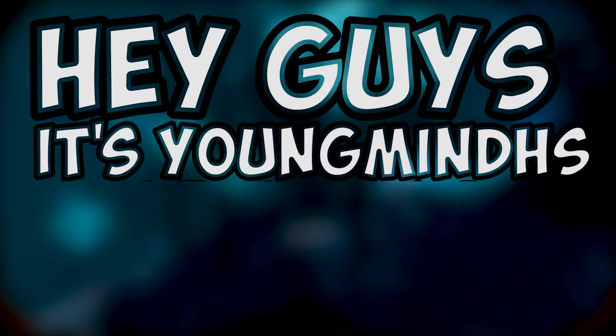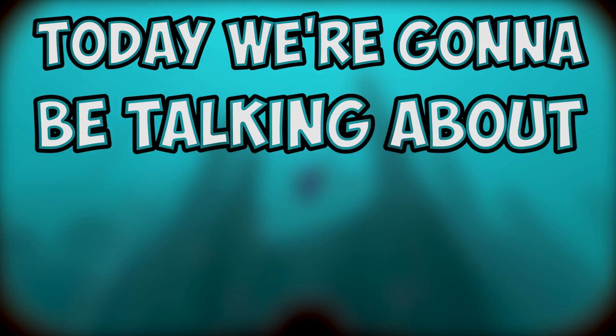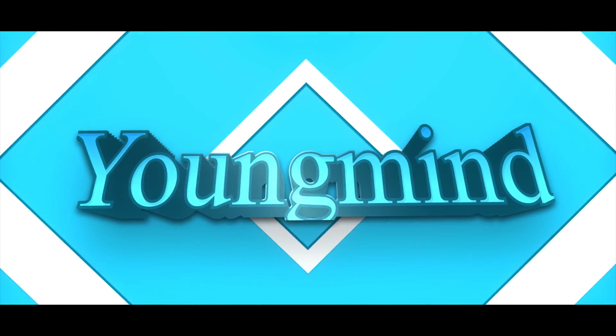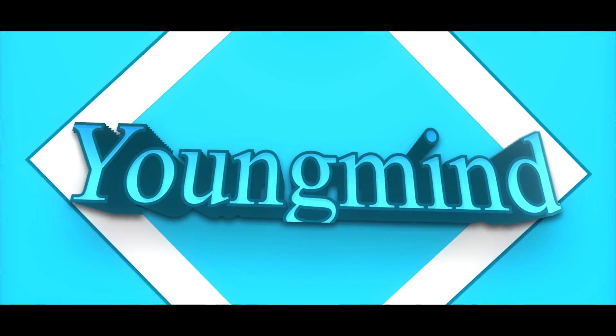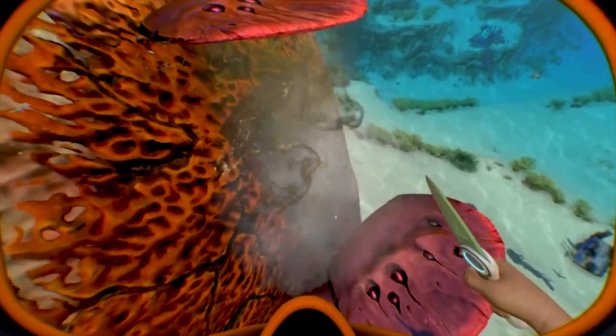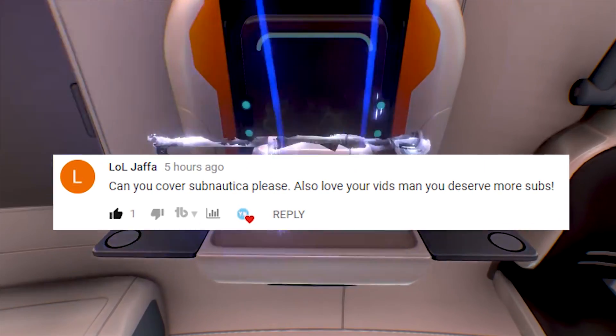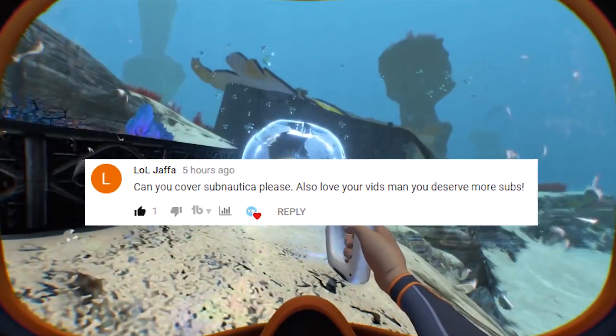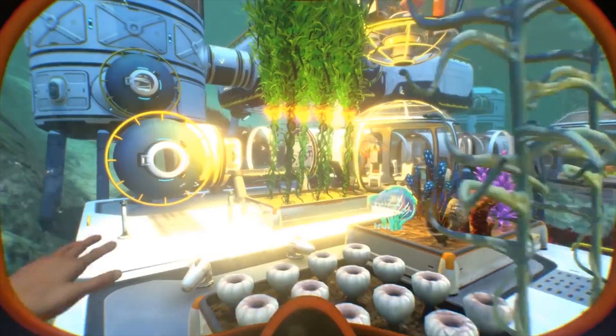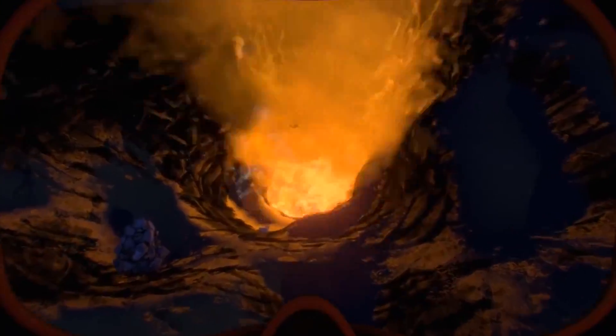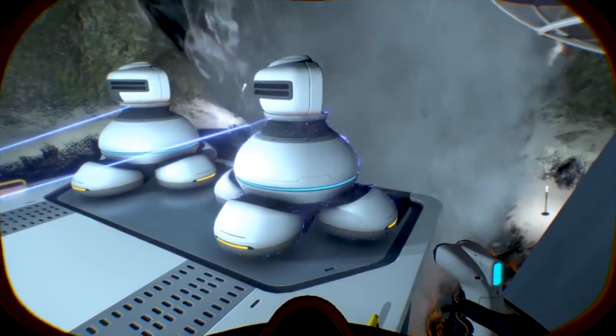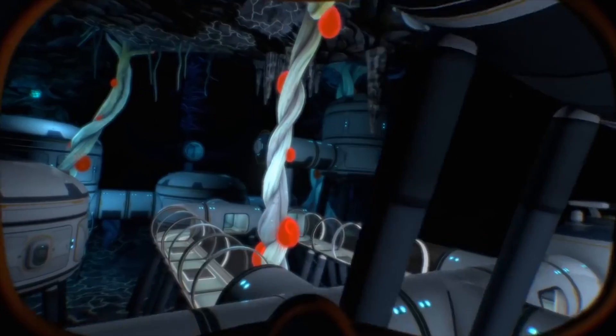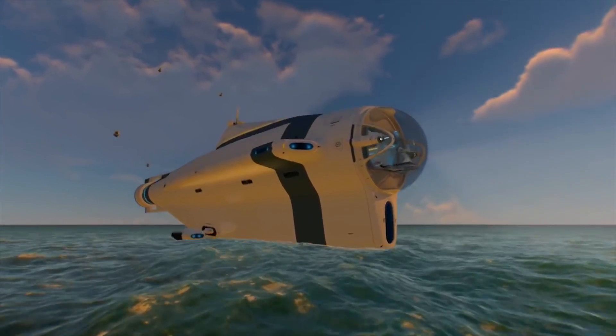Hey guys, it's YoungMindHS here back with another video. Today we're going to be talking about how to get the maximum amount of FPS on Subnautica. The reason I'm making this video is because one of my subscribers asked me in the comments below if I could make an optimization guide for Subnautica. I'm always willing to do requests in the comments, so if you have a request or want me to make a video on something, leave it down in the comments and I'll try and get on it as soon as possible.